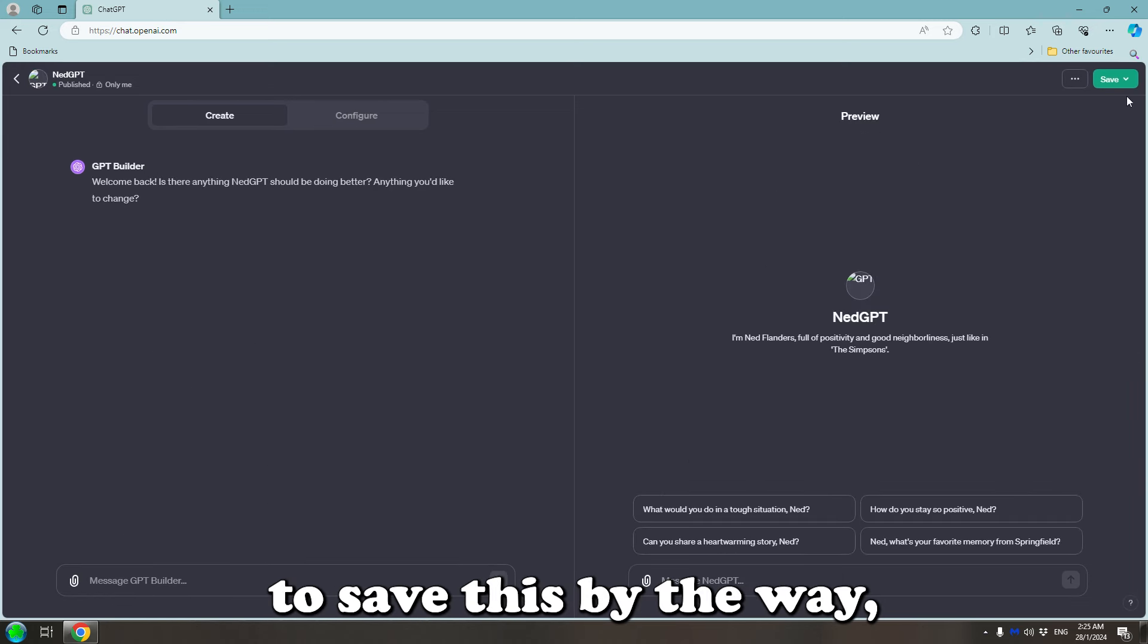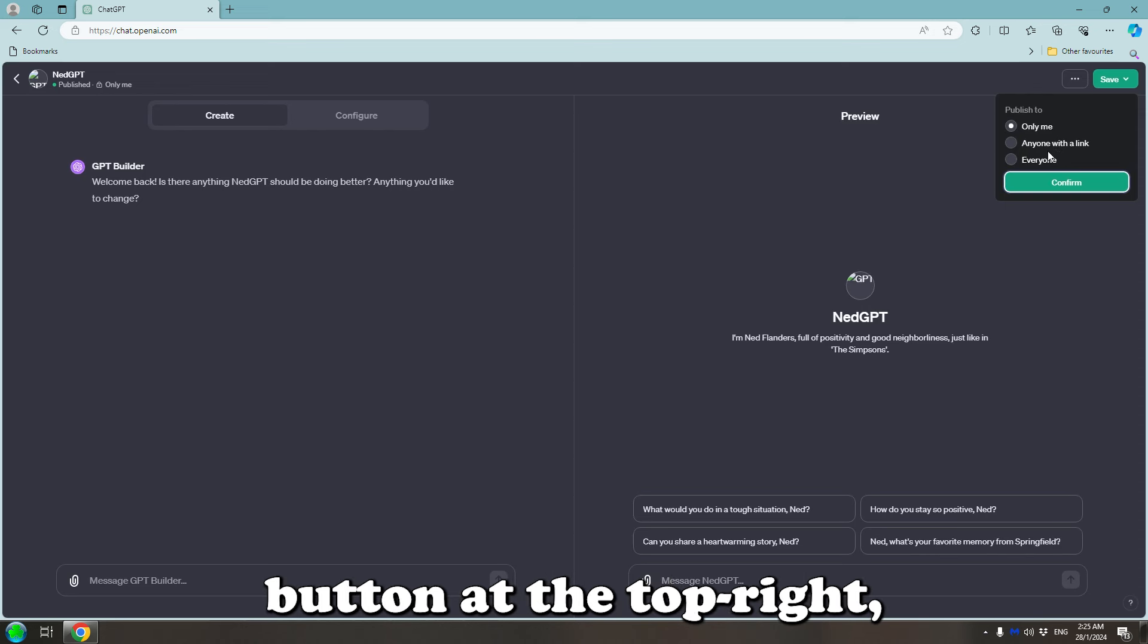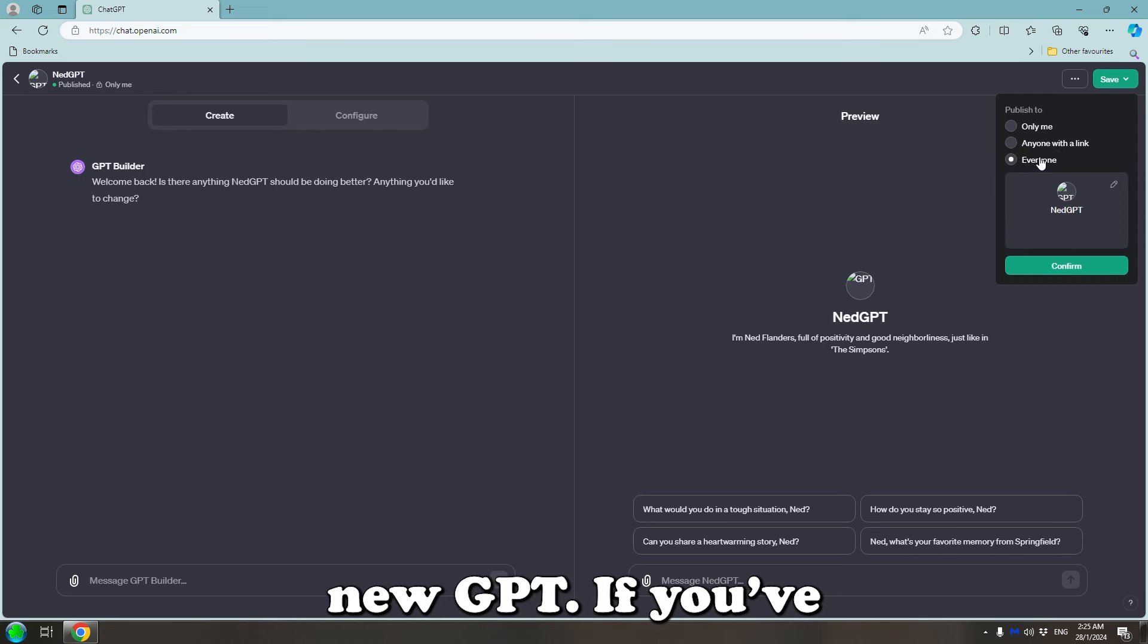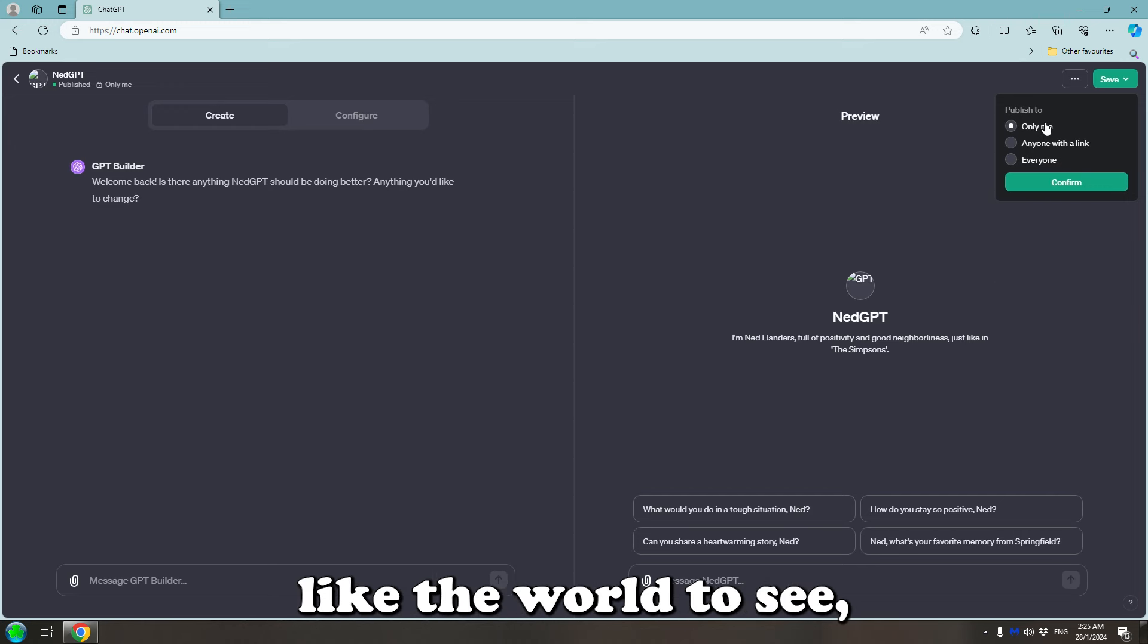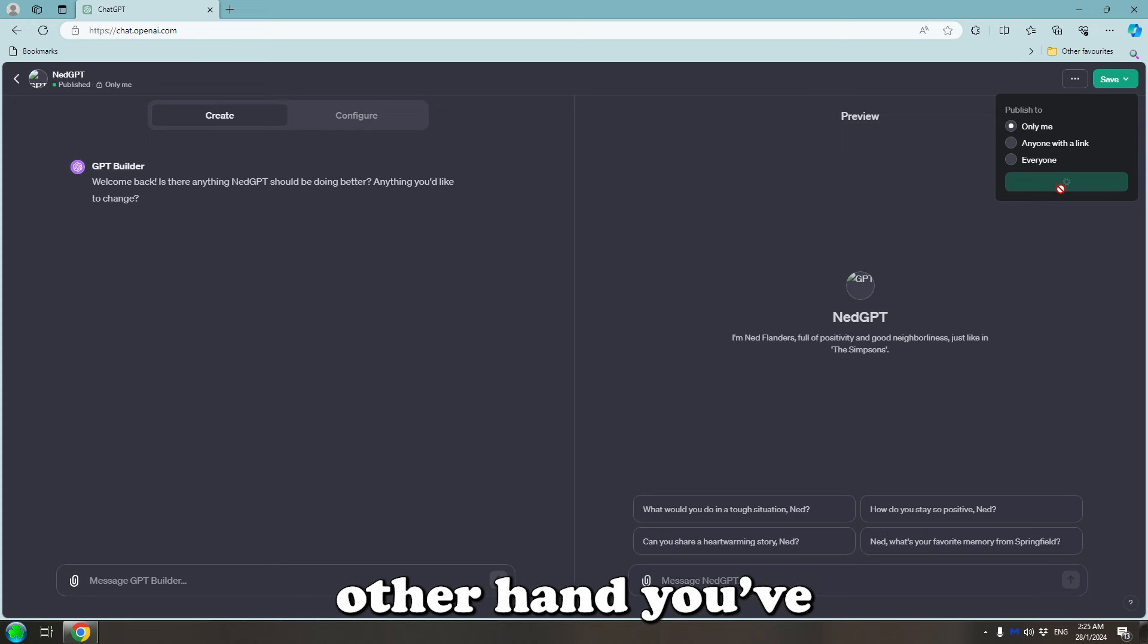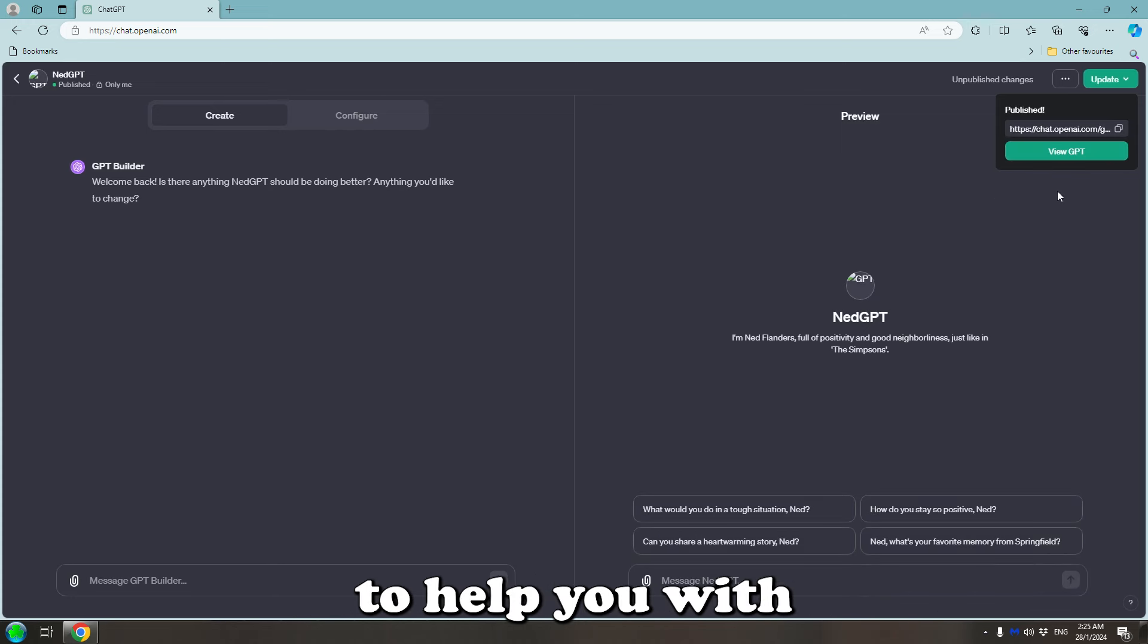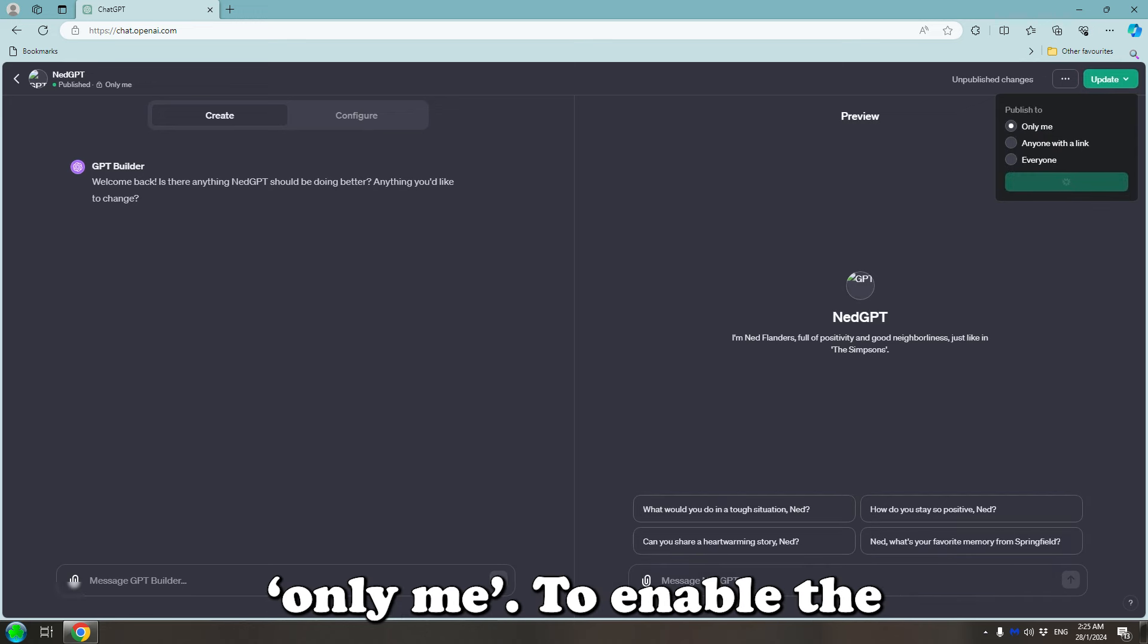If you want to save this by the way, you can click the green button at the top right and you can select the visibility of your new GPT. If you've come up with something amazing that you'd like the world to see, you can have it visible to everybody. If on the other hand, you've created a personal assistant to help you with confidential or copyrighted material, you can select only me.